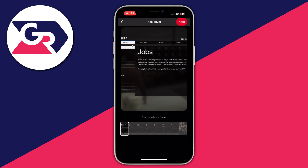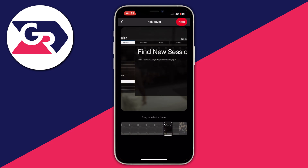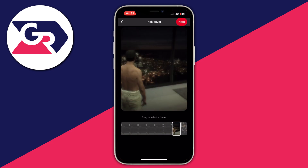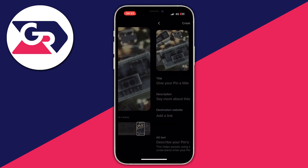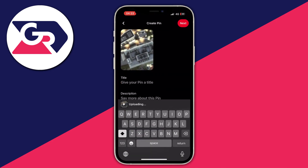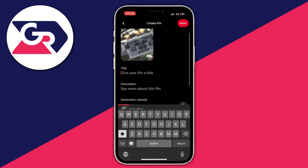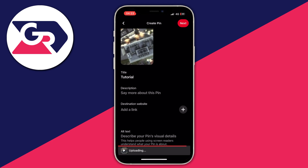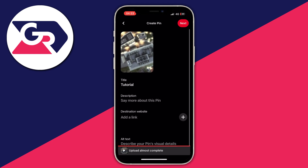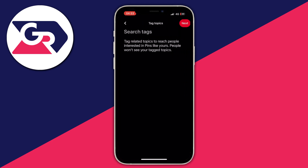For example this one — I have selected it. Press next, then you can drag the selector to select the exact frame you want as a cover, then press next. You can give it a title — I'll call it tutorial for now. You can add a description, a destination website, and an alt website, then press next once more.